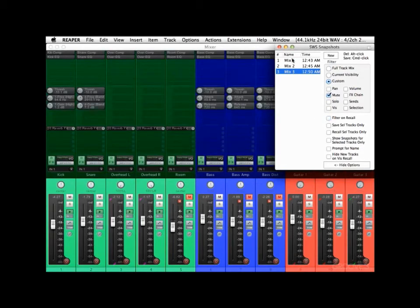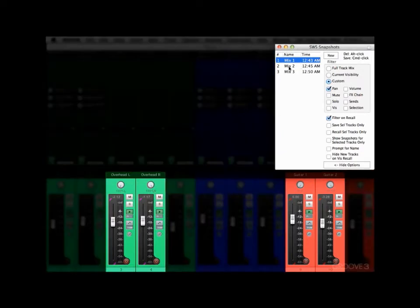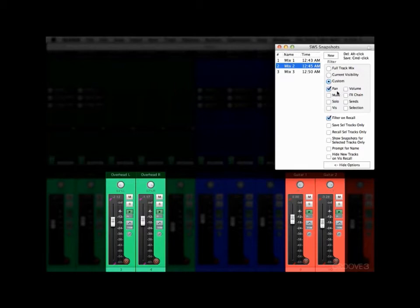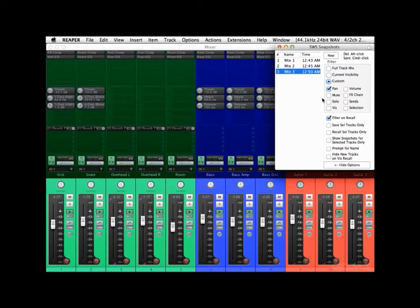Let's turn this off, go back to Mix 1, and turn this back on again. This time we'll recall just Pans. And if you remember, on the first mix everything is panned hard left or right, but with our second mix we brought it in a little bit. Watch these pans — they changed here and here, but it's the only thing that changed because in our filter we only chose Pan. And in Mix 3, if you remember, we made it mono, so all these tracks are now in mono. Full stereo. Somewhere in between. Full mono.